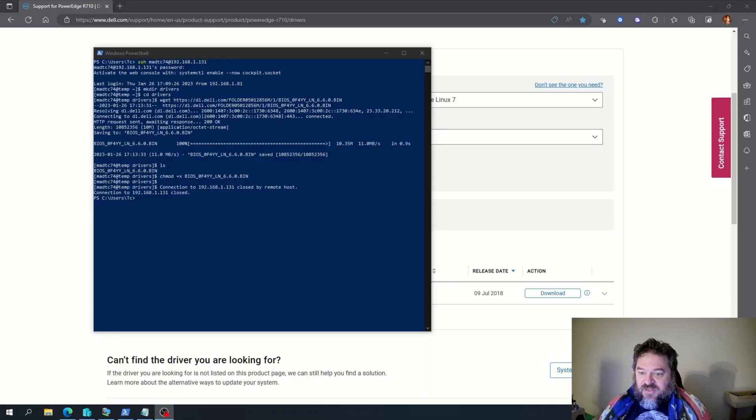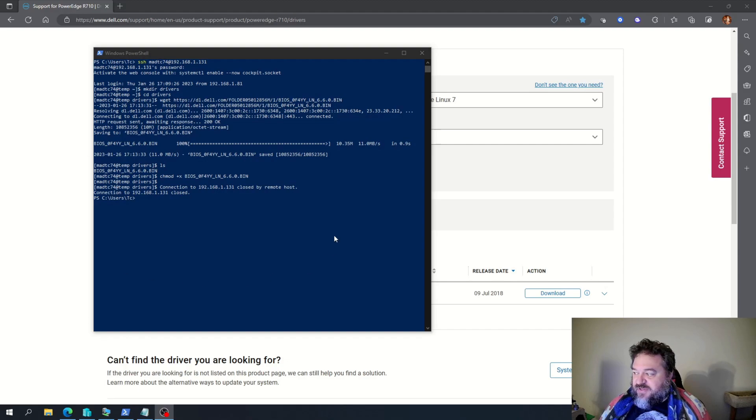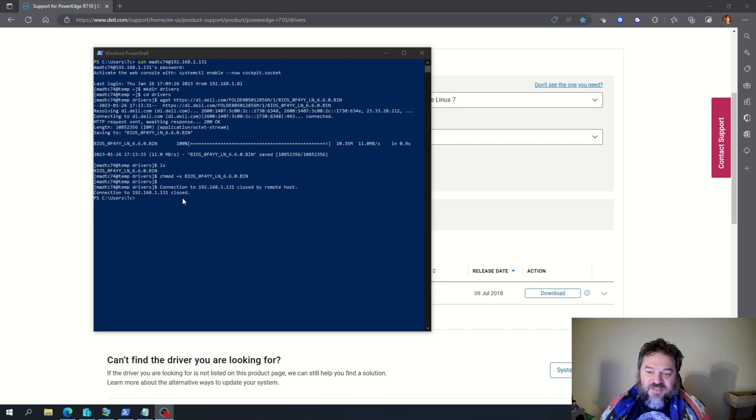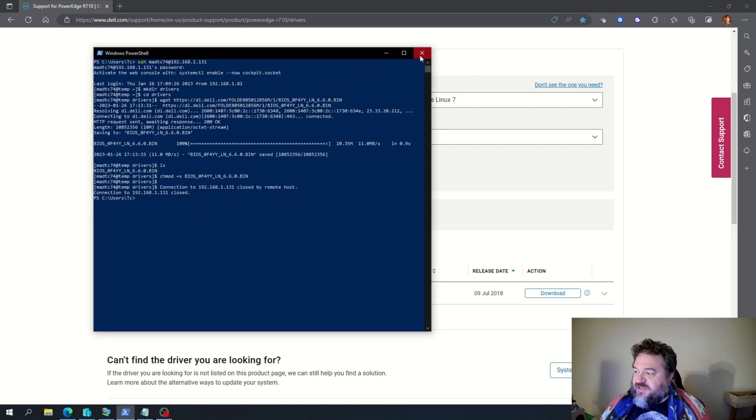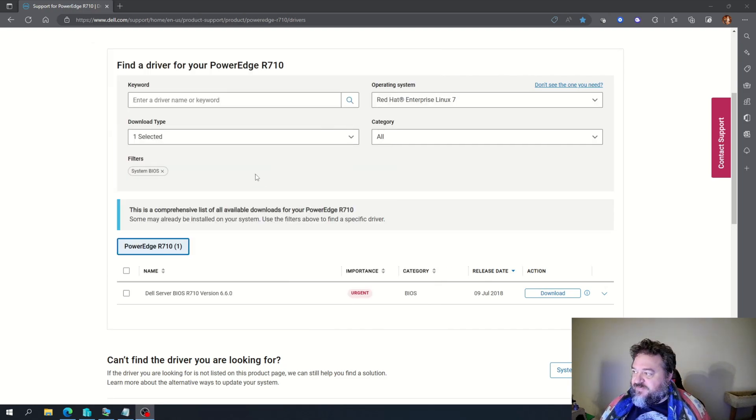All right. So I'm back upstairs. And as you notice, I closed my connection. That's because it rebooted and everything. So that's as expected.